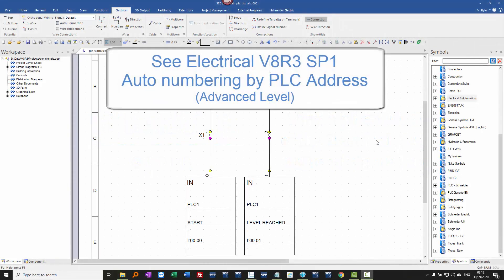So here's a long-anticipated new feature in C-Electrical V8R3, and this is Service Pack 1.